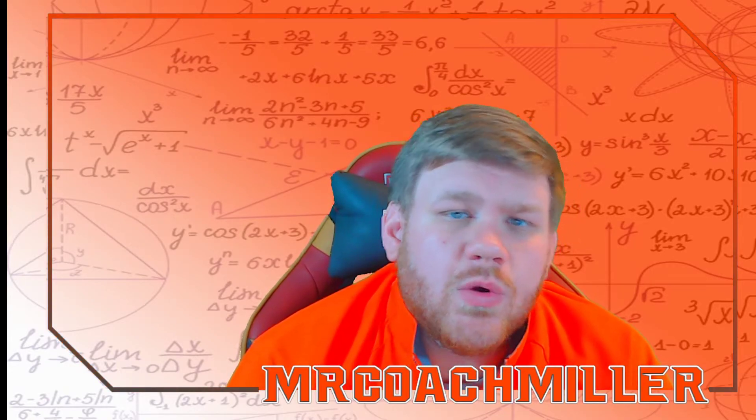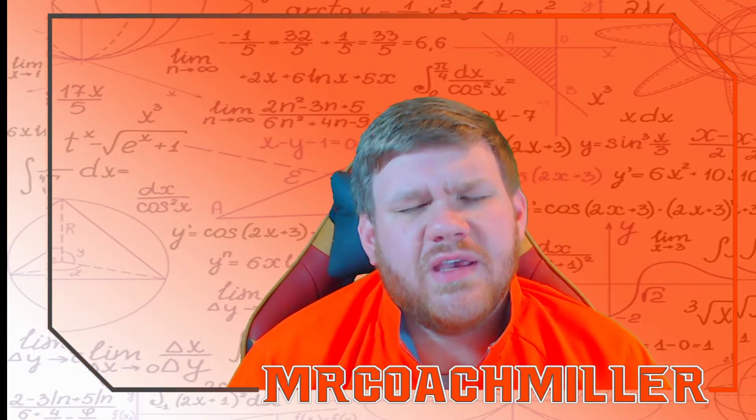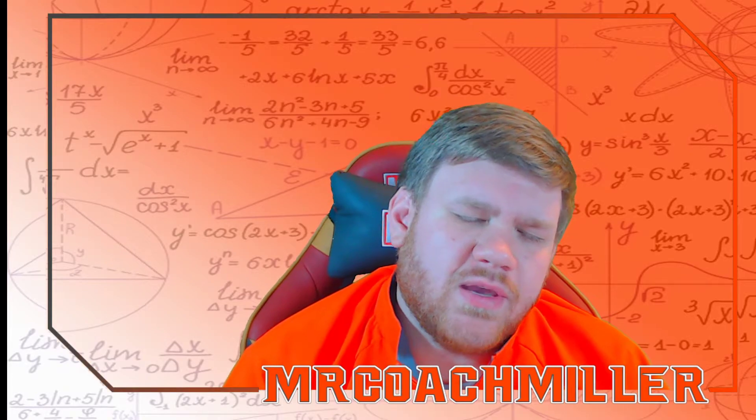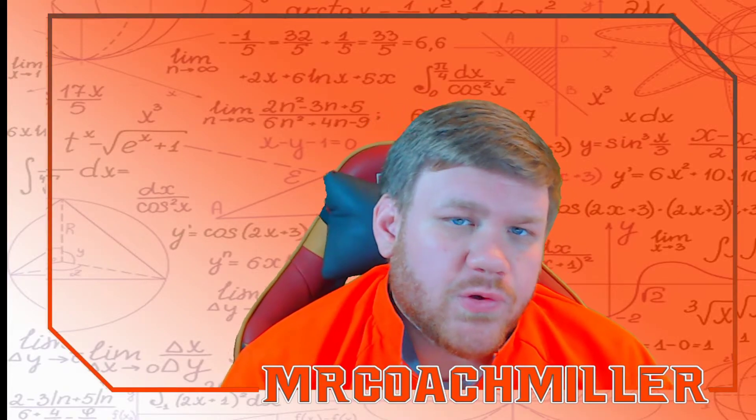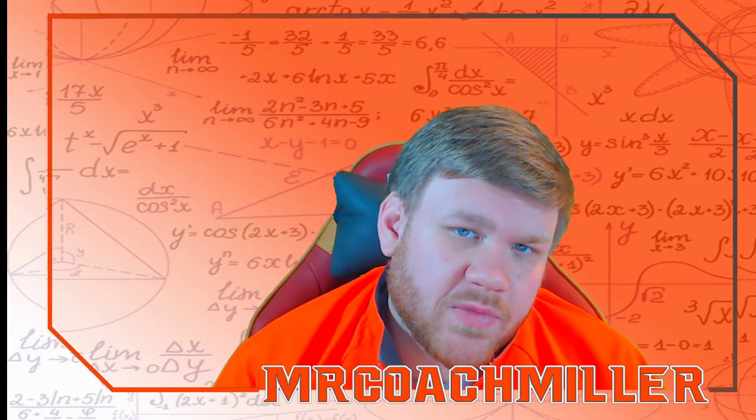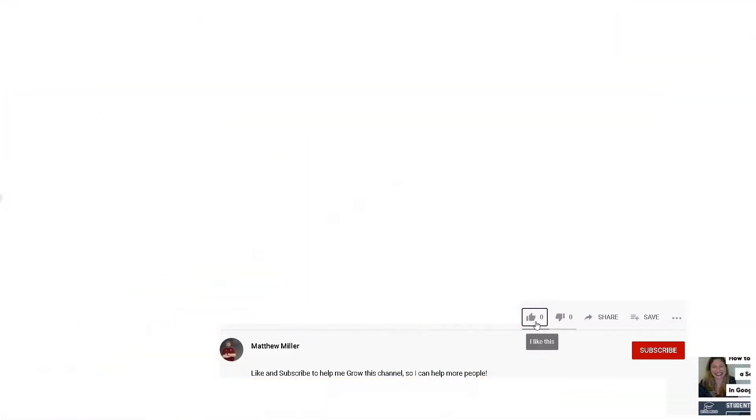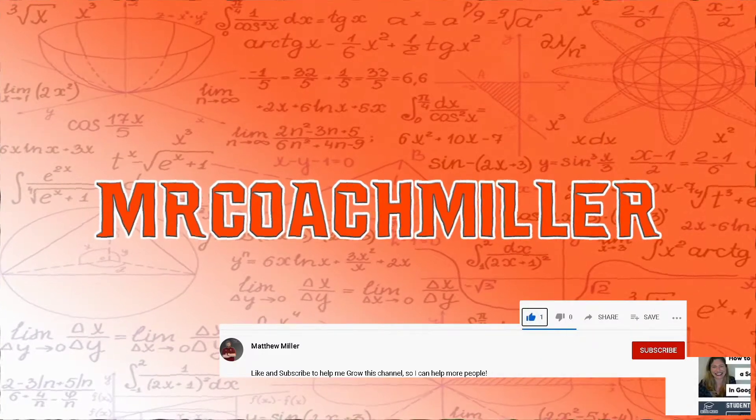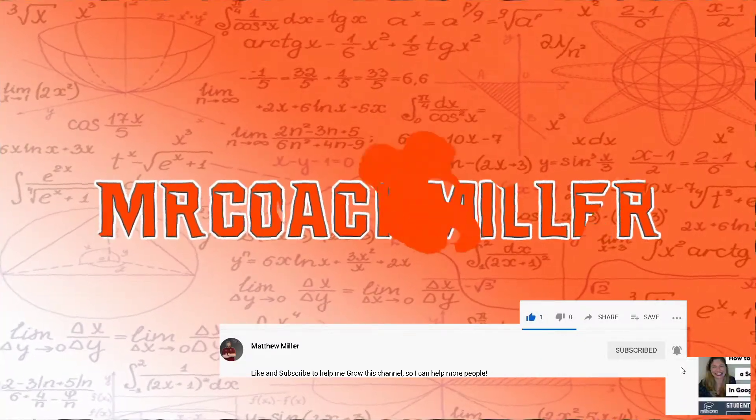Hey teachers, in this video we're going to talk about all the different things you can do inside your gradebook for Schoology, and we're going to start right now. For more content like this, like, subscribe, and turn notifications on.